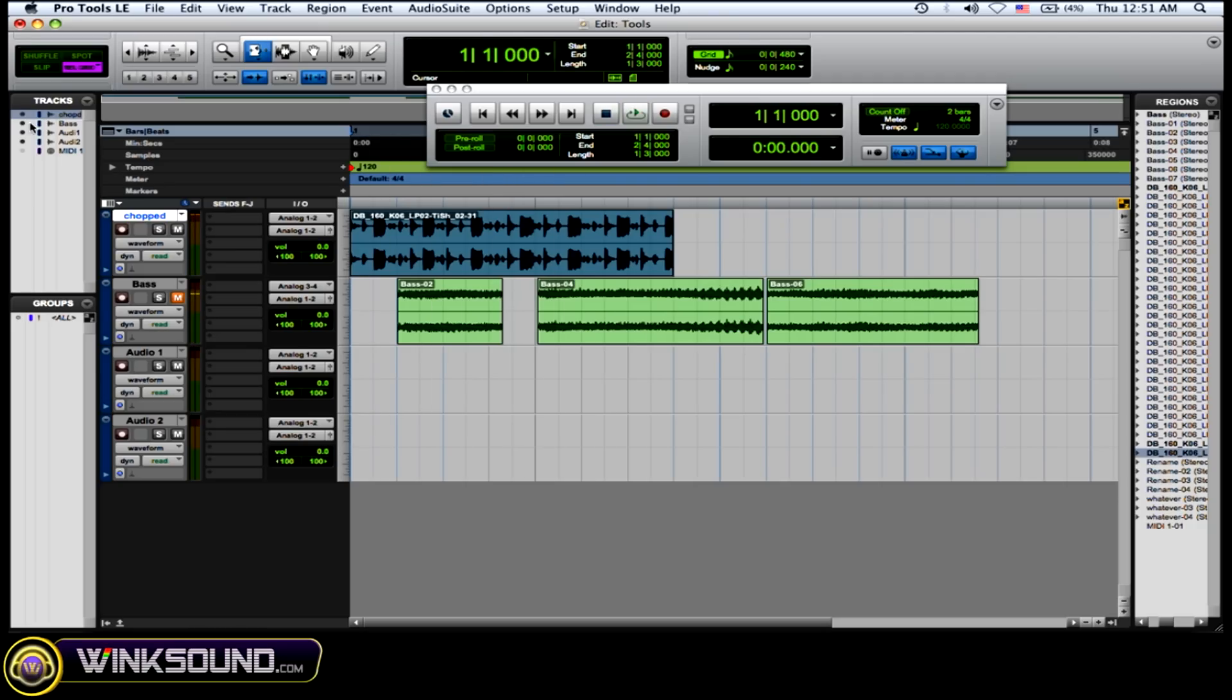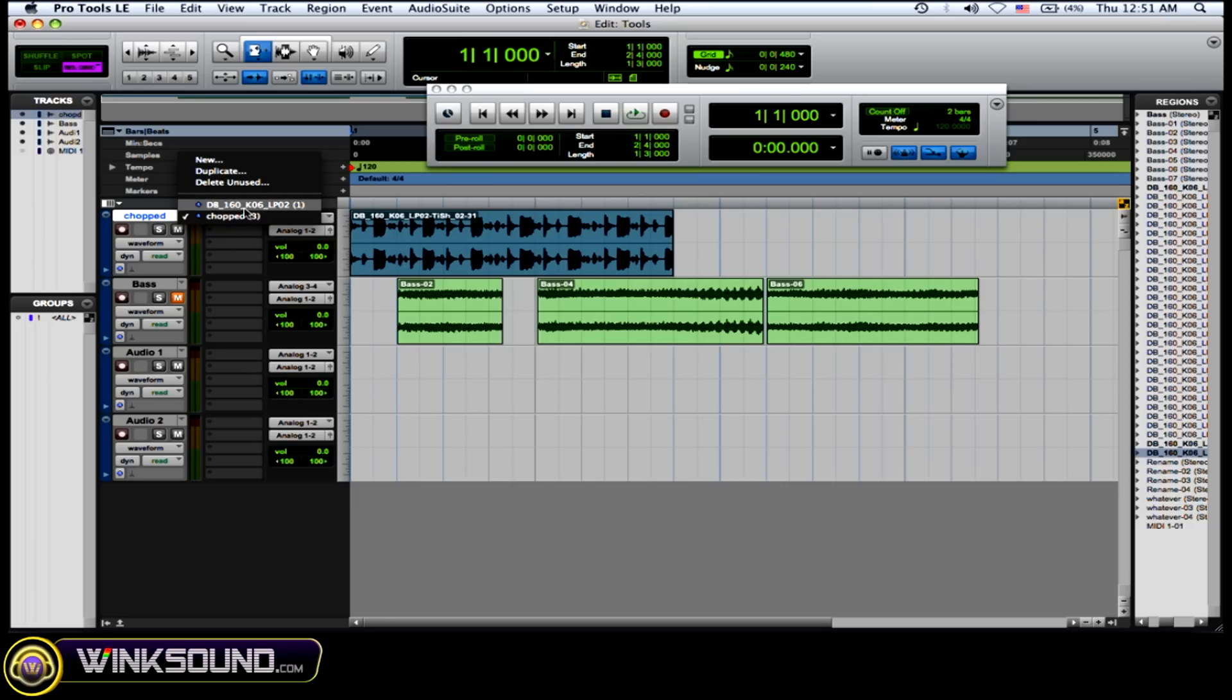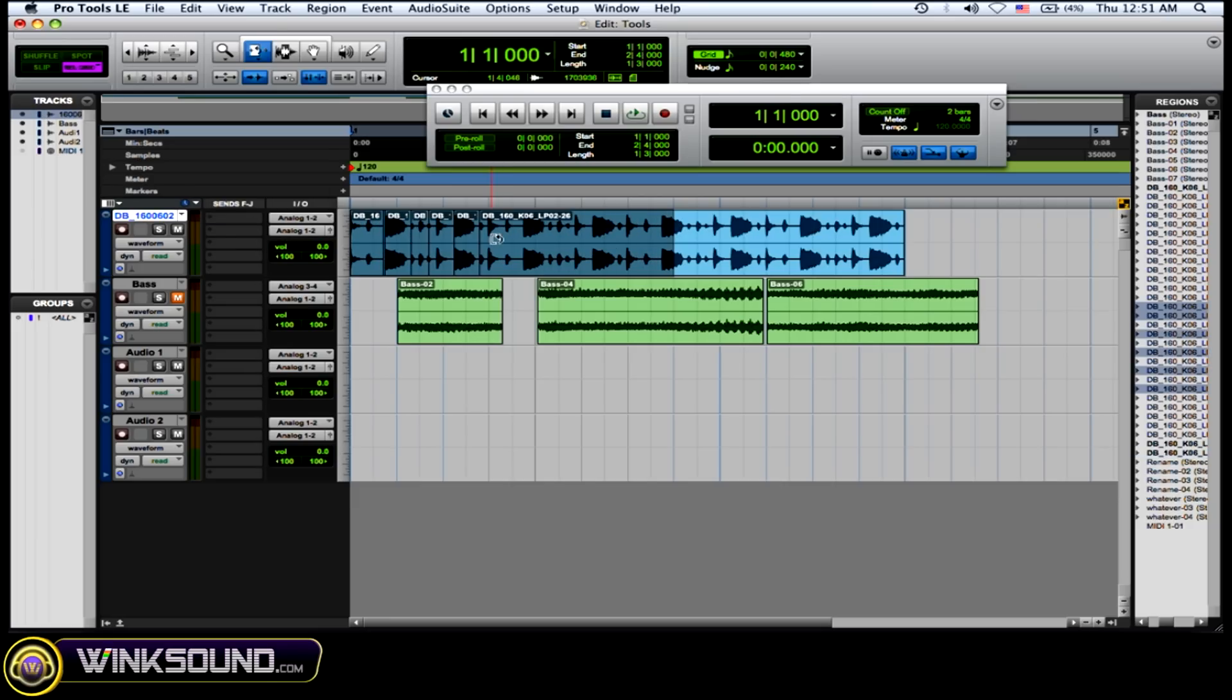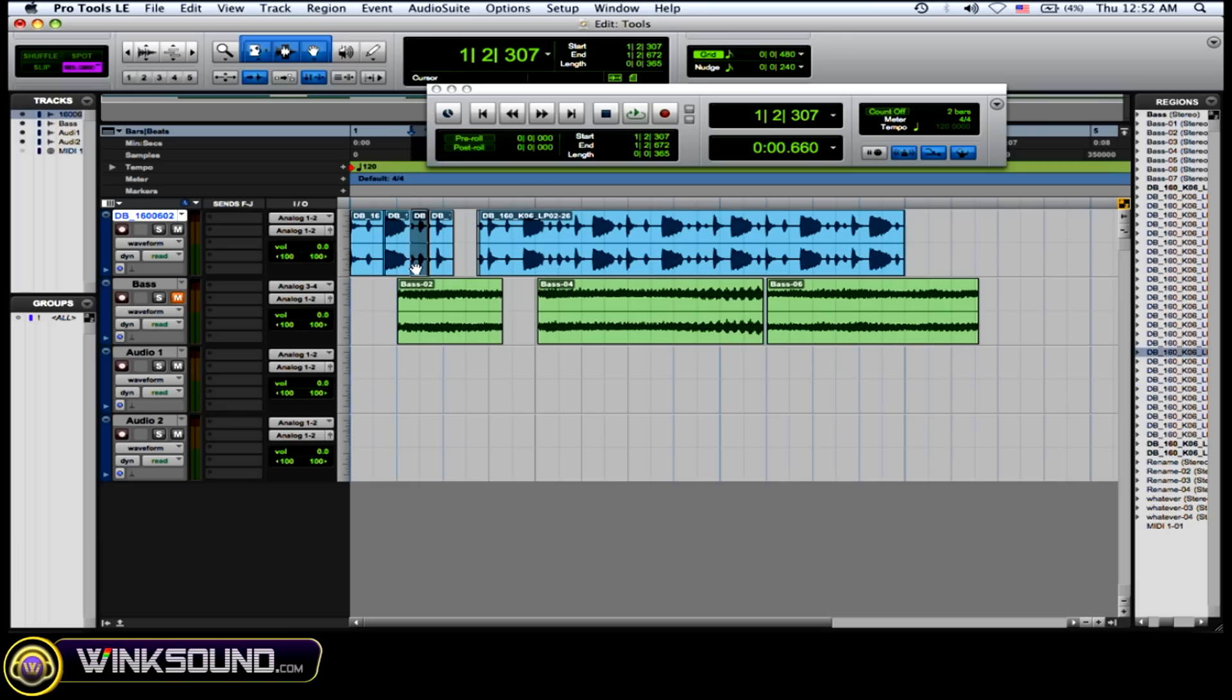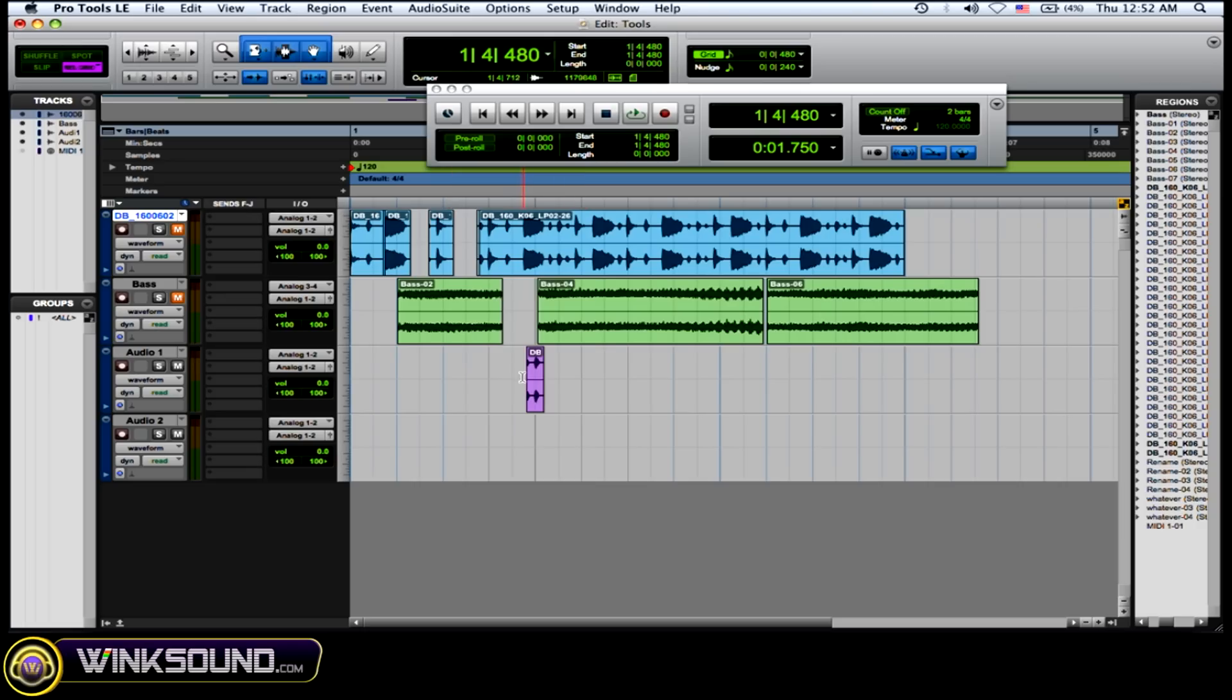Or what you can do is if you have some audio that's chopped up, you can grab that audio. Let's just say I want this audio here. Let's just say I want that. So that's just that.